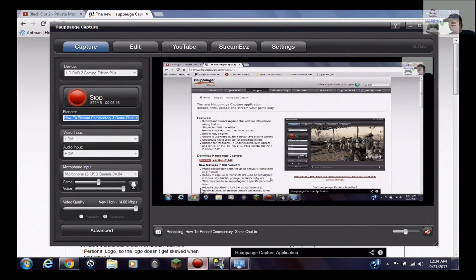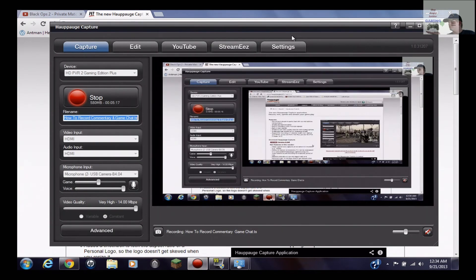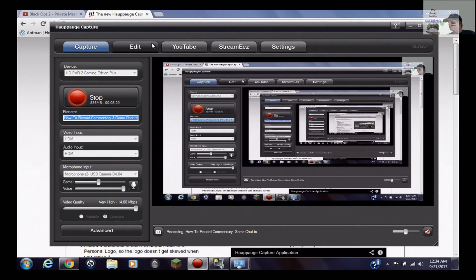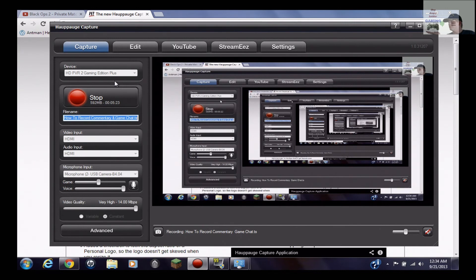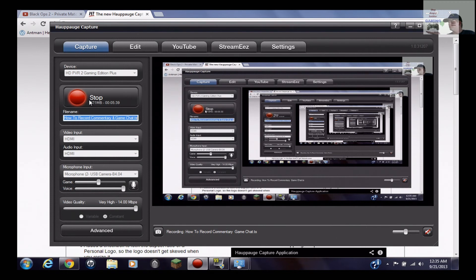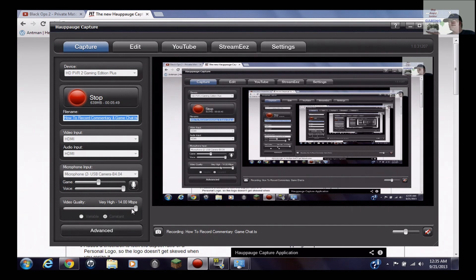But yeah this new software that they have is a lot better than the original that it comes with where it uses ArcSoft. Many people have problems with that where it freezes up on them, it doesn't do good at all, it crashes all the time, it's a piece of junk it really is. But like I said, the software is pretty self-explanatory and the automatic default settings that come with it are really good. The only things you really need to mess with are right down here, you got your video quality, you know very high is like 14 megabits per second, and you want to do constant bit rate on that.